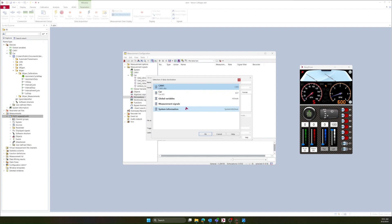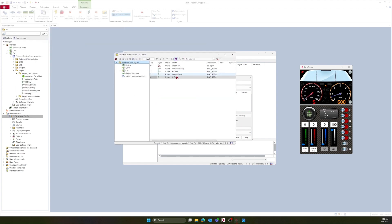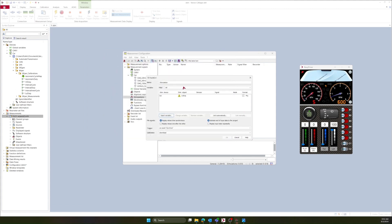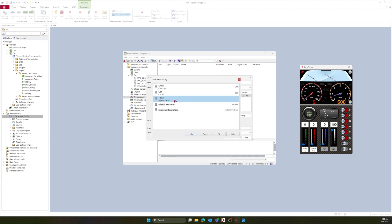Now I need to insert a variable. I'm going to select measurement signals and then low duty. Next, I'll click link automatically and choose the measurement file that I want to stimulate with.